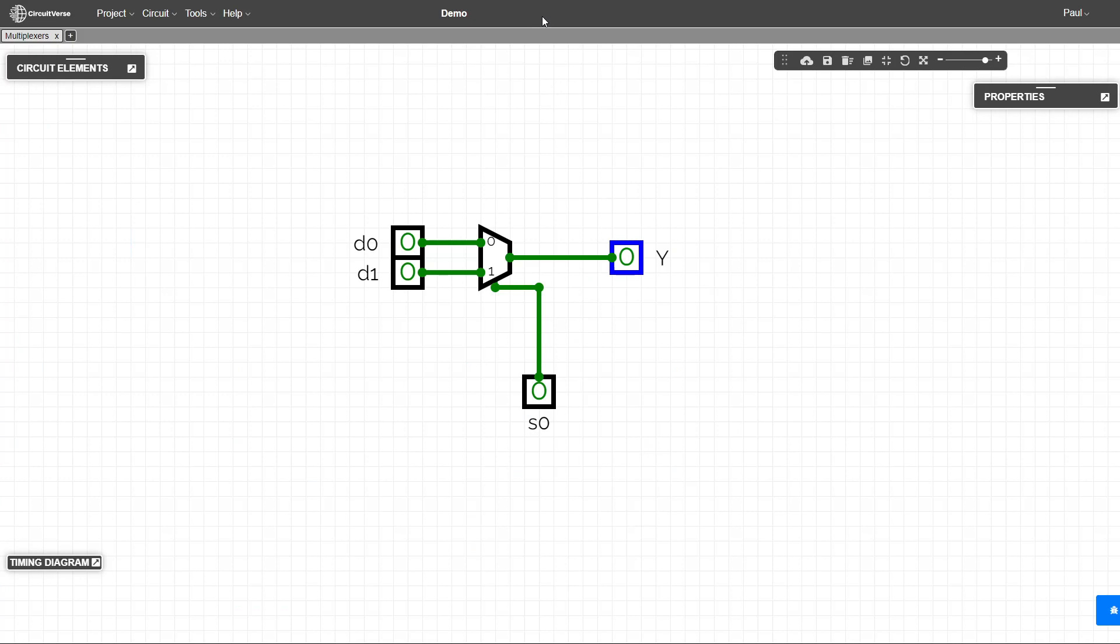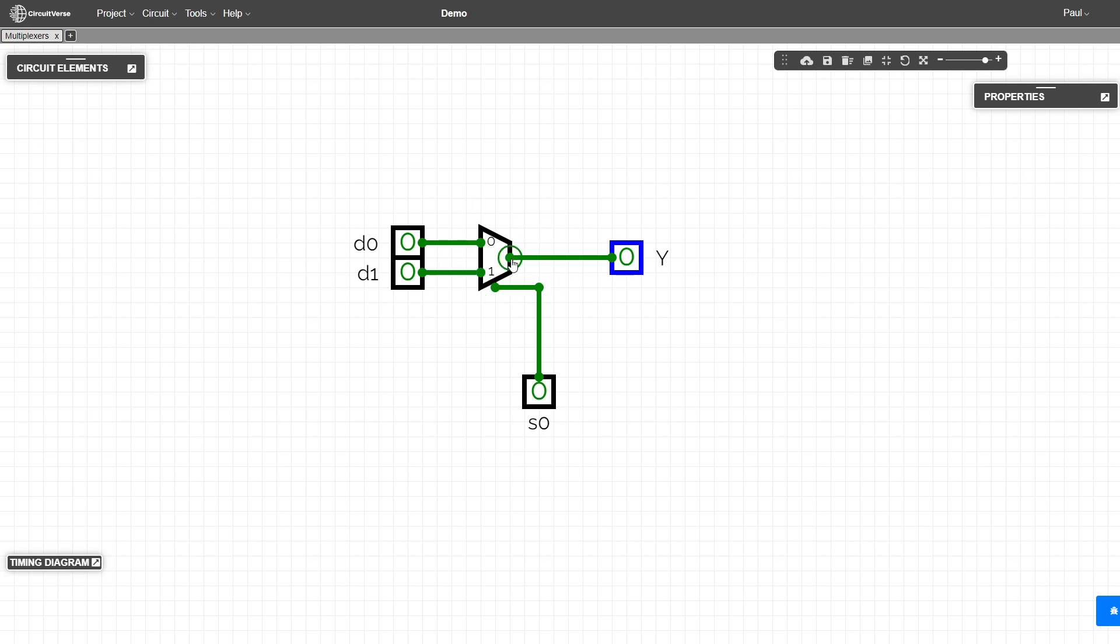So here we see that represented in a circuit. We have our two to one multiplexer here with an input zero, an input one, a signal, and an output. And we have a signal wire here and then we have our d zero input and our d one input and our output y.